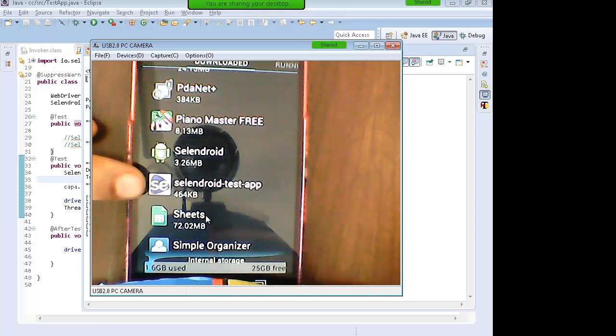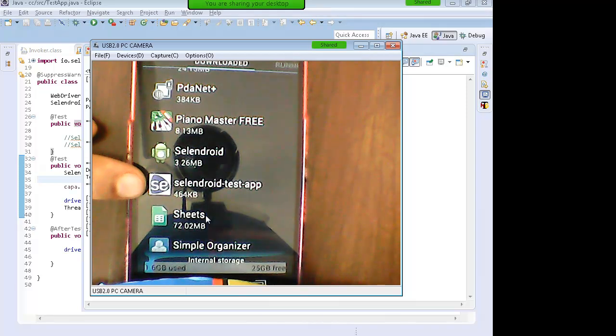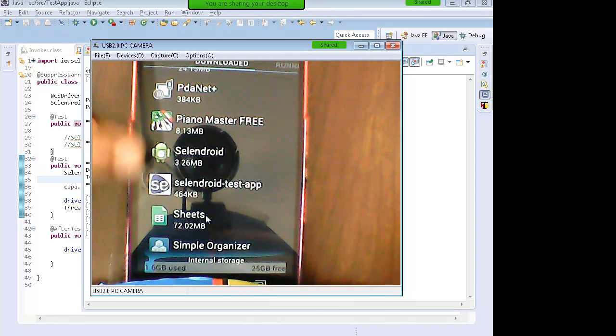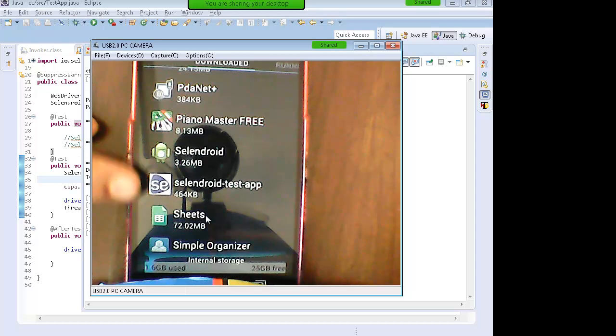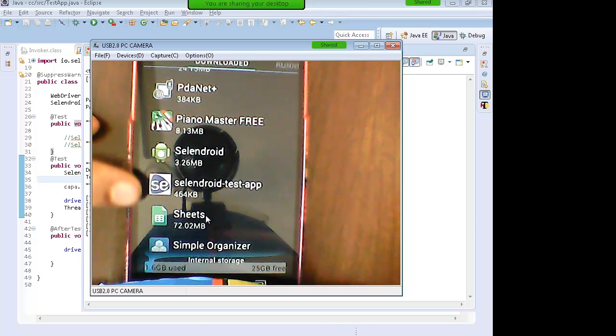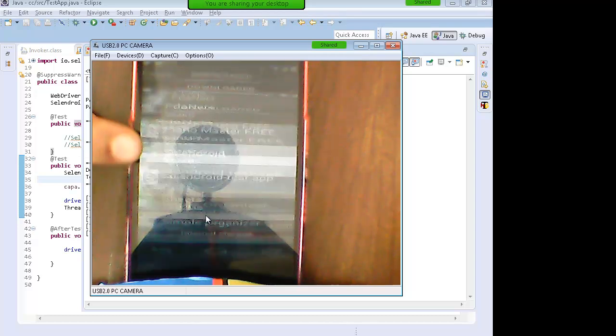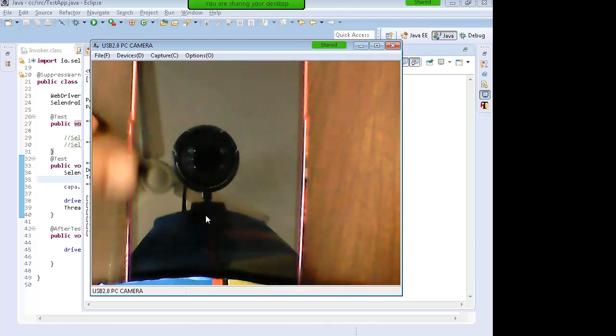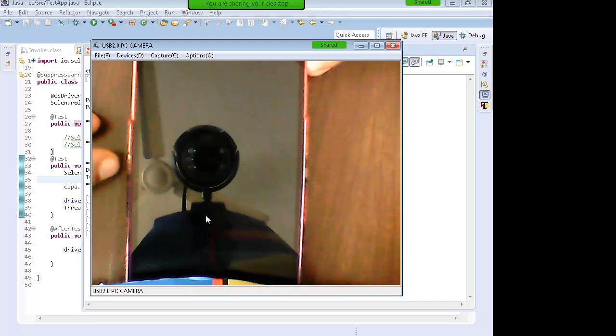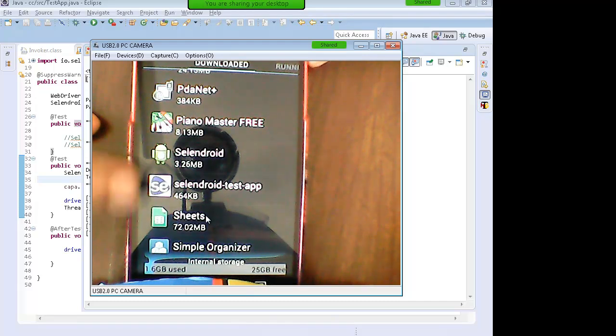And this is Selenium Android test app which gets installed in your phone. Both the things are there in the phone and both the things are having the same certificate.